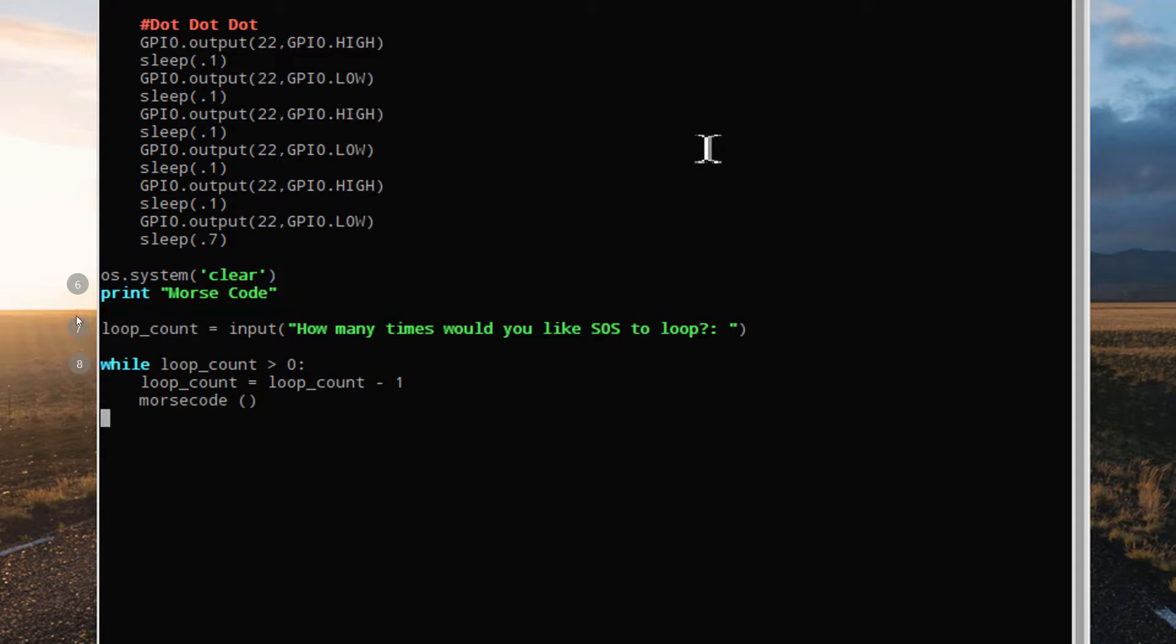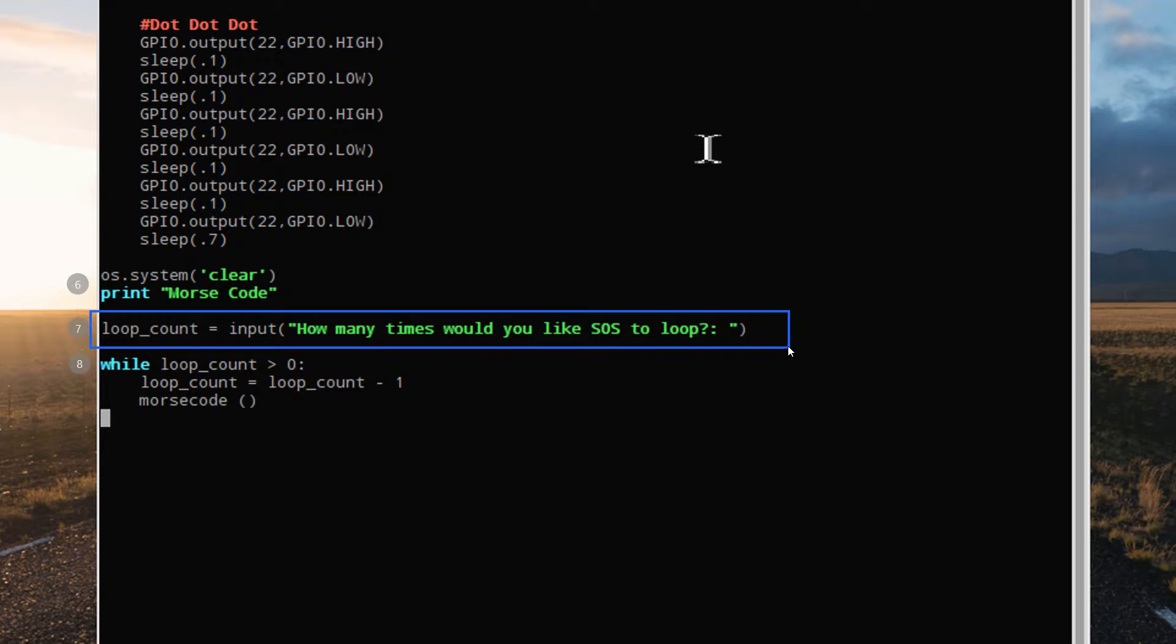We'll then ask the user, how many times would you like the SOS program to loop? And we'll feed the response from that into the loop count variable.